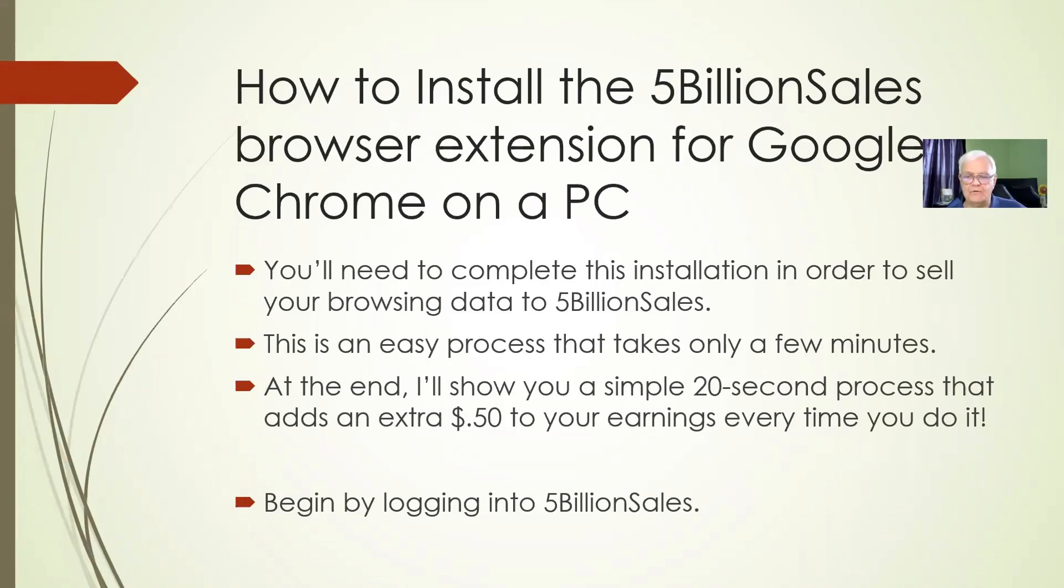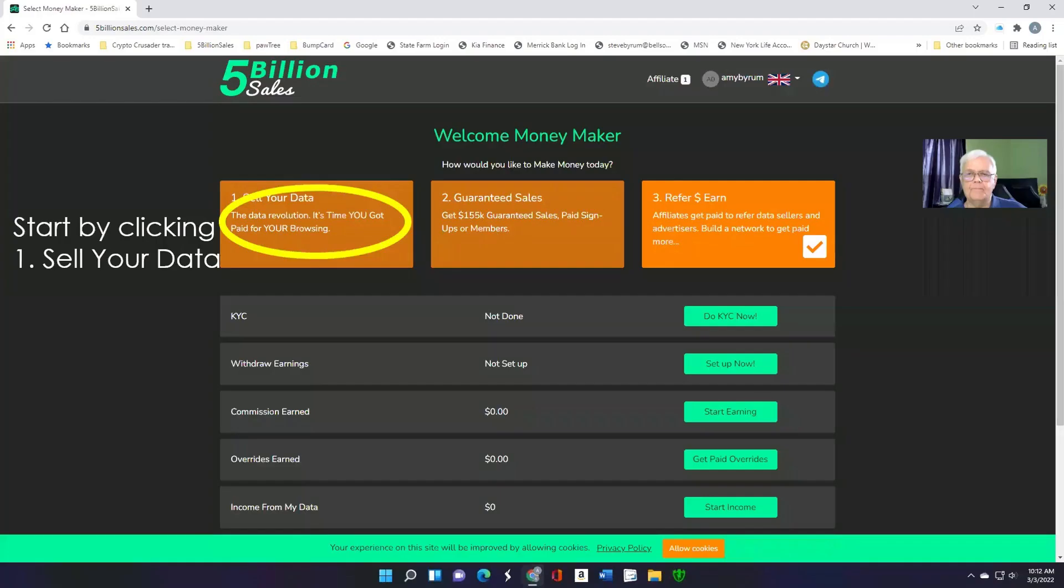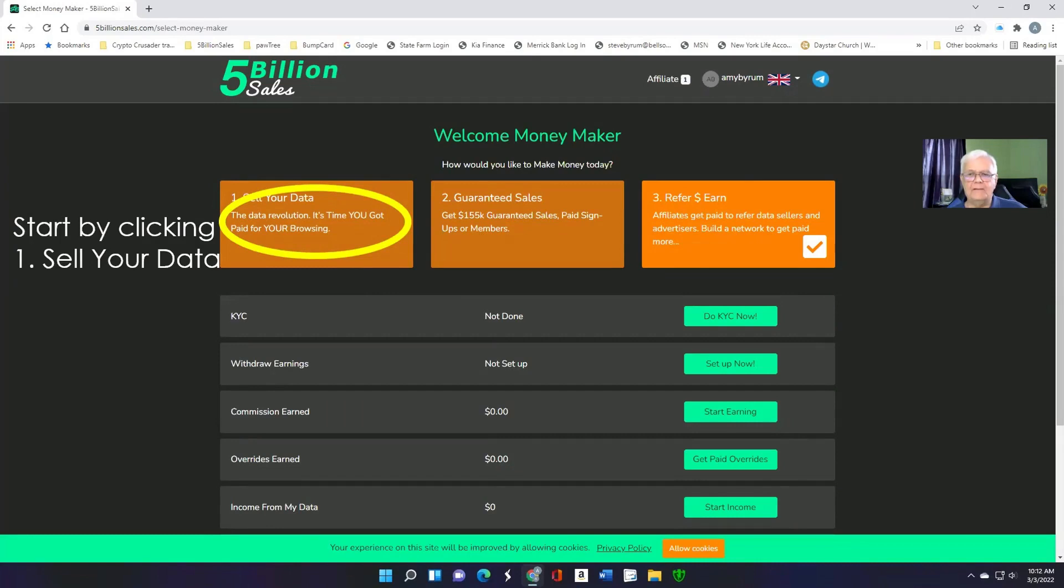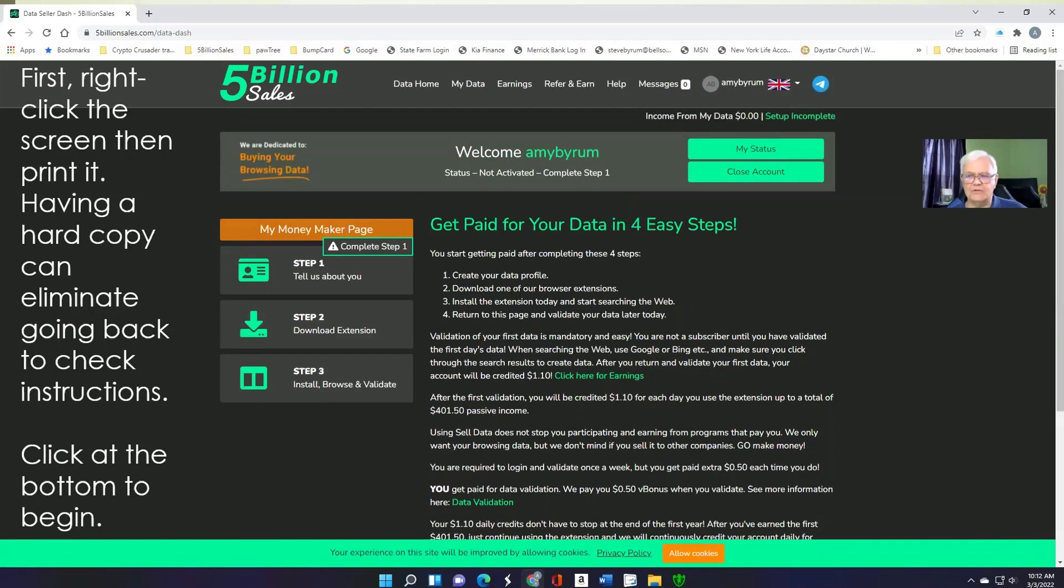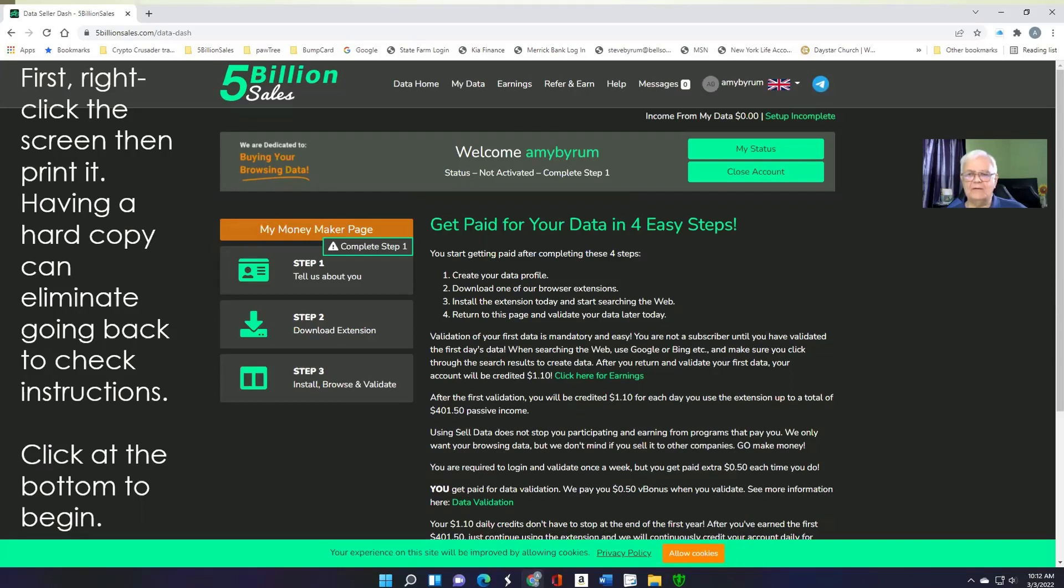You begin by logging into 5 Billion Sales. Once you're in, you start by clicking this orange sell your data button. I found it useful to right-click the instructions and print a copy of them. It saves me the trouble of bouncing back and forth to make sure I've got things right. When you're done with that, click the button.